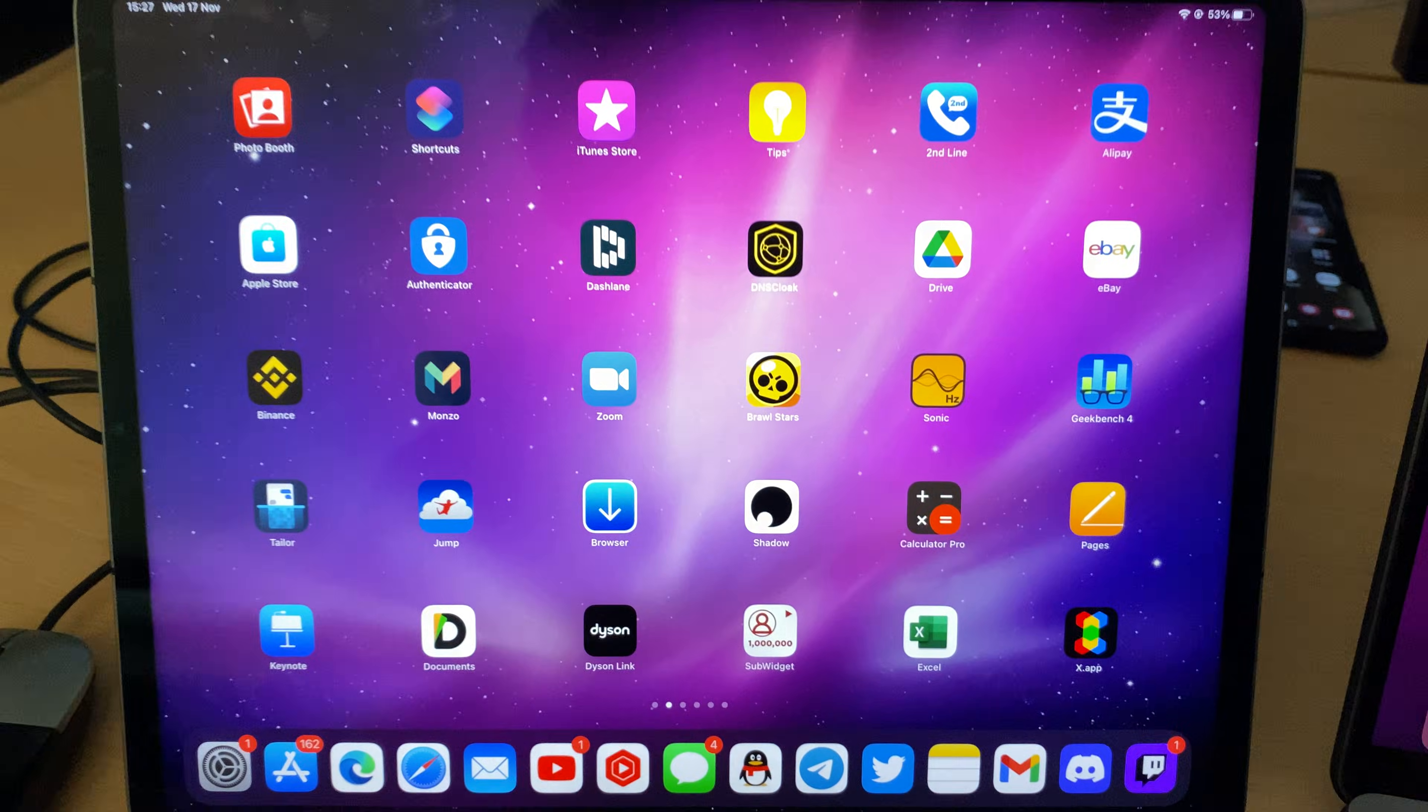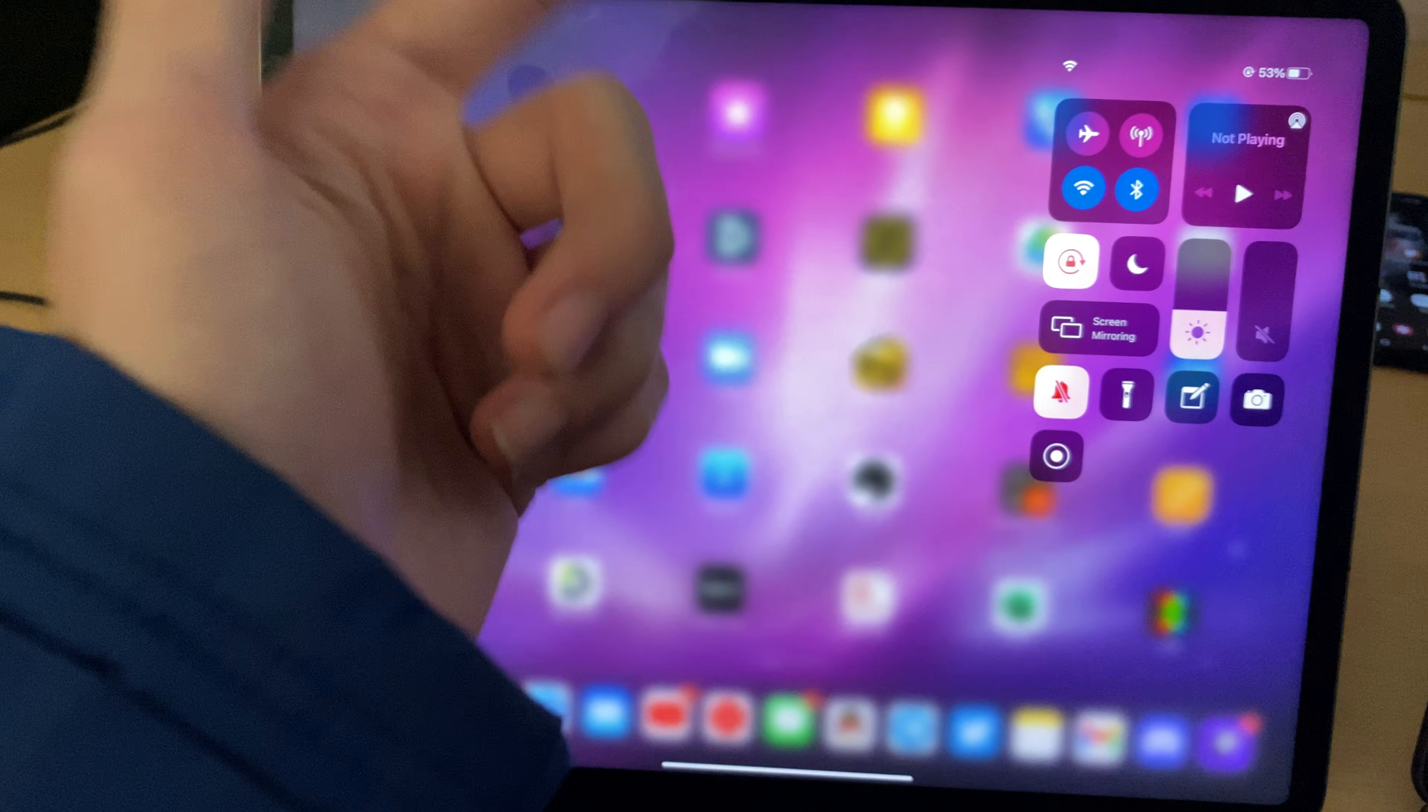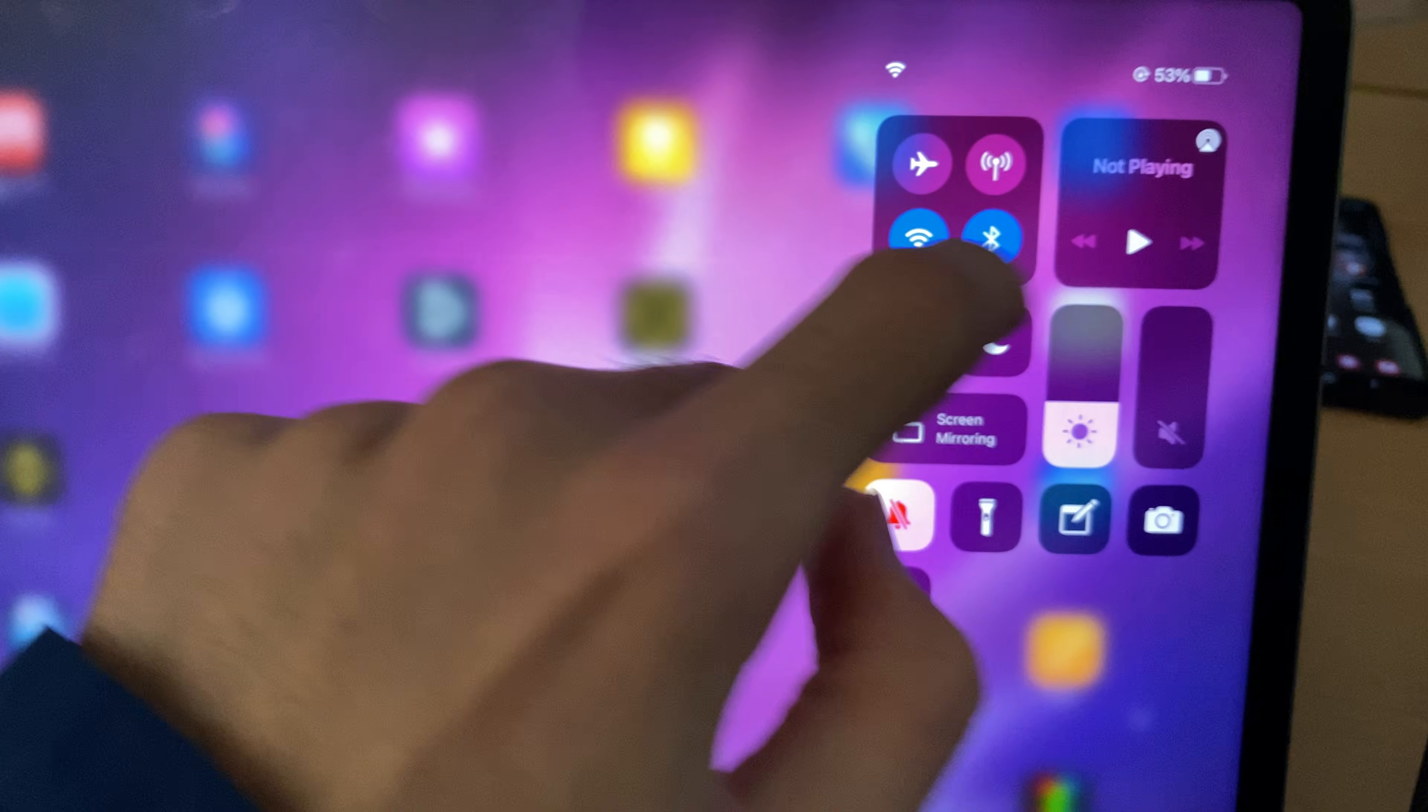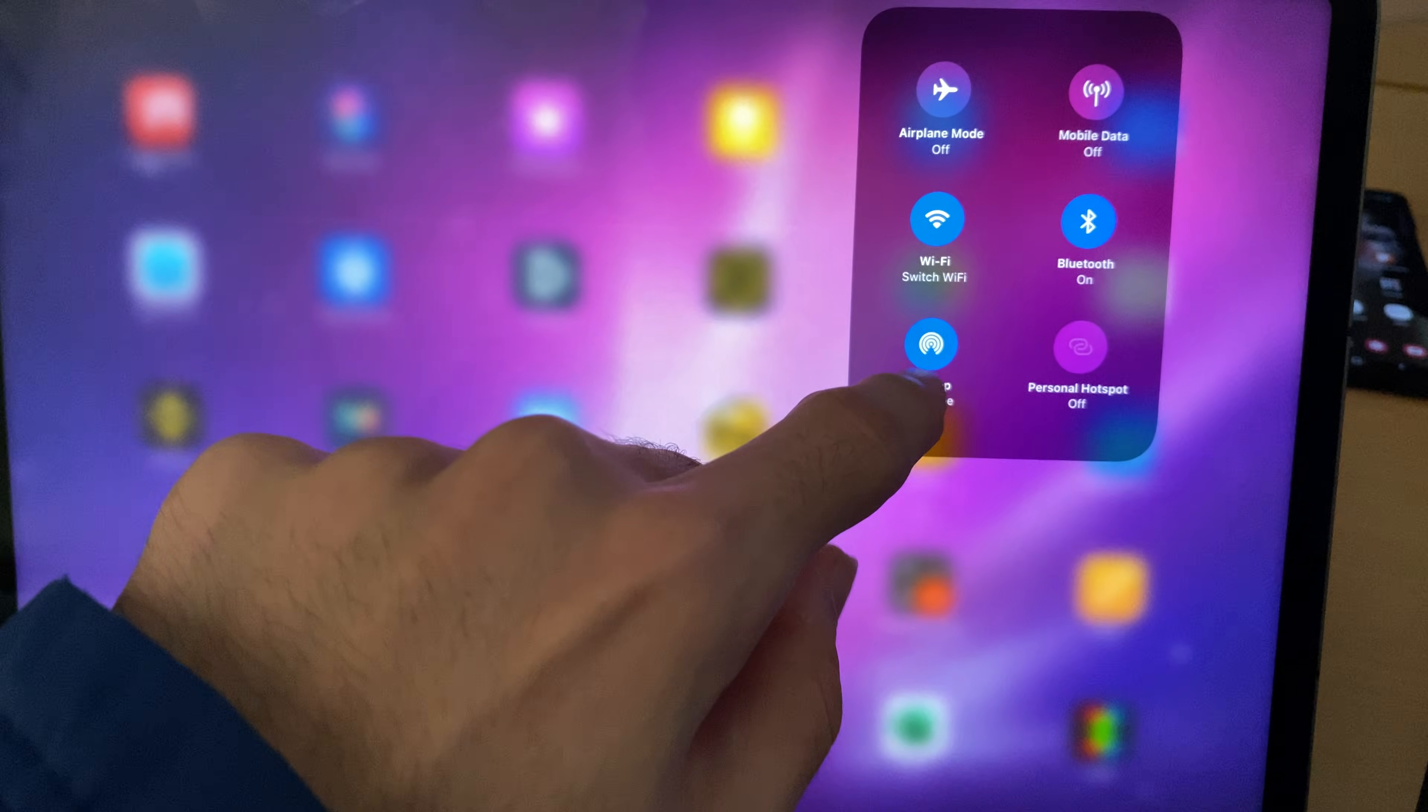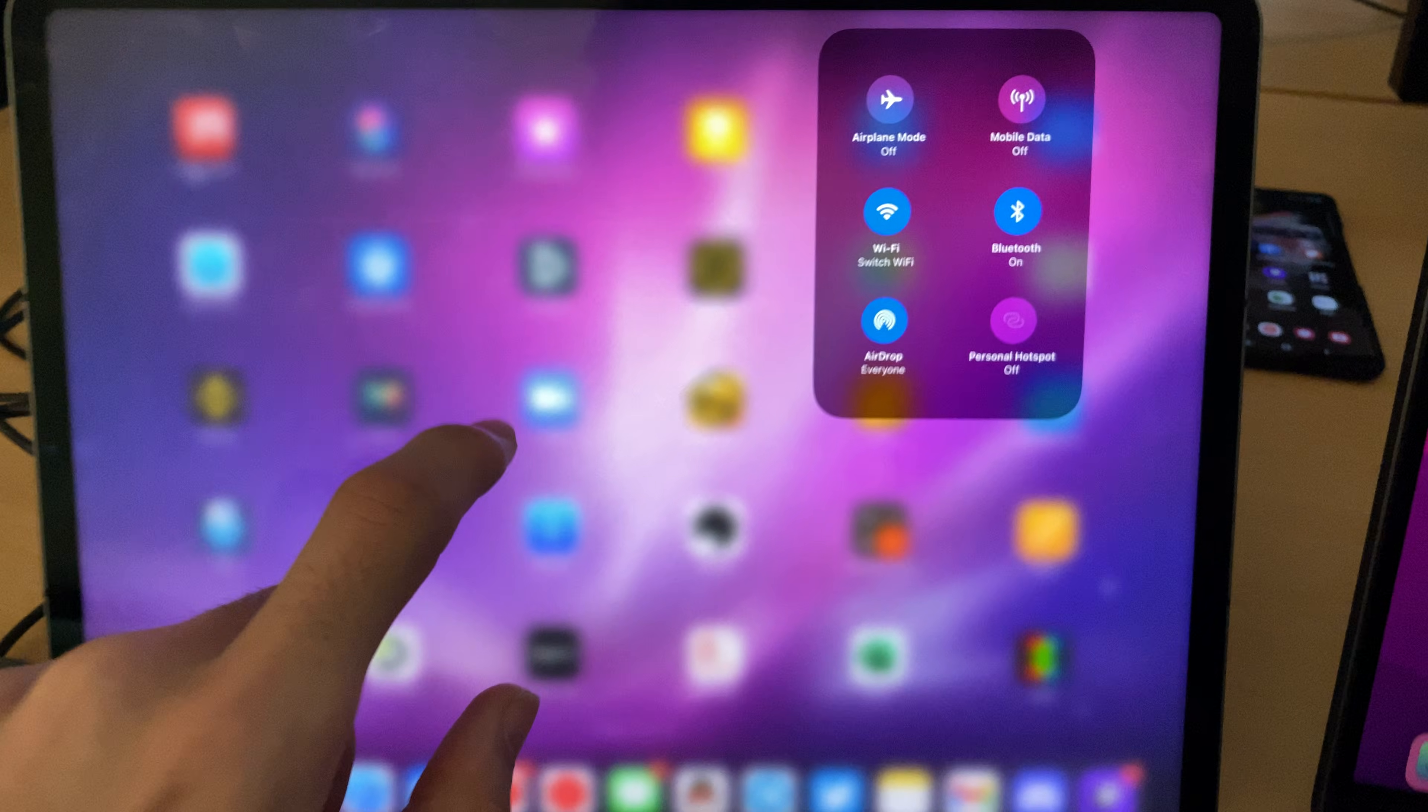Next, you're going to go to your iPad, you're going to swipe down from the top right, and you're going to be brought to the control center. You want to make sure Wi-Fi's on, Bluetooth's on, and airdrop is also set to everyone. If it isn't, just tap on it, and it'll set it to everyone.